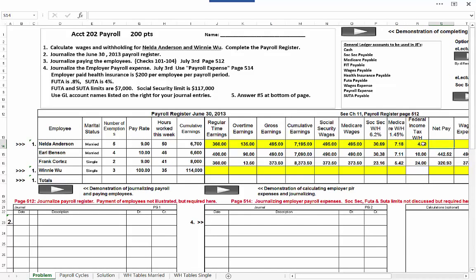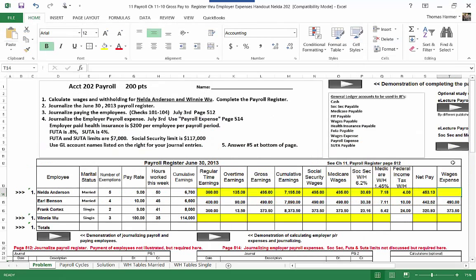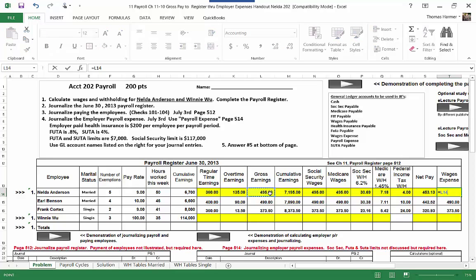Net pay equals gross pay minus Social Security withheld, minus Medicare withheld, minus federal income tax withholding, which brings us to $453.13. These amounts are all credits: wages payable, FIT payable, Medicare payable, and Social Security payable. The wages expense that we're debiting — we have one category, wages expense — equals gross pay.